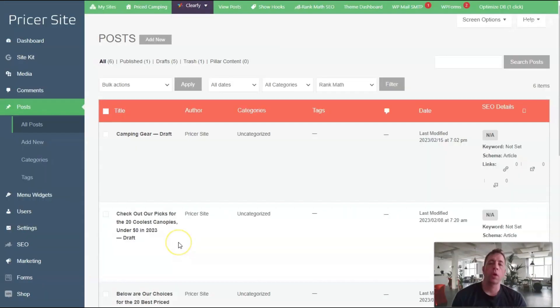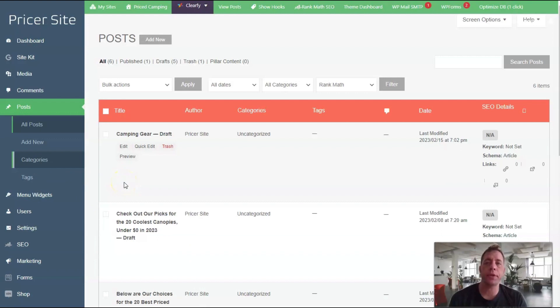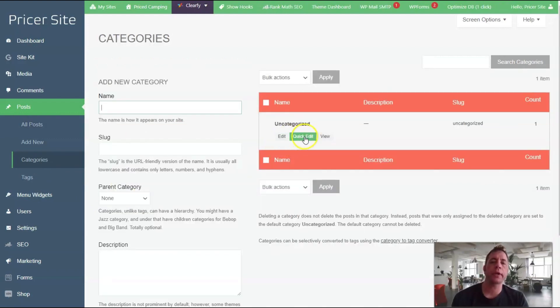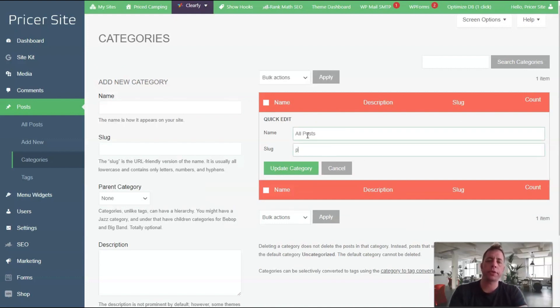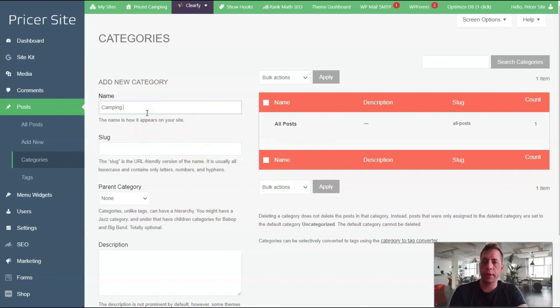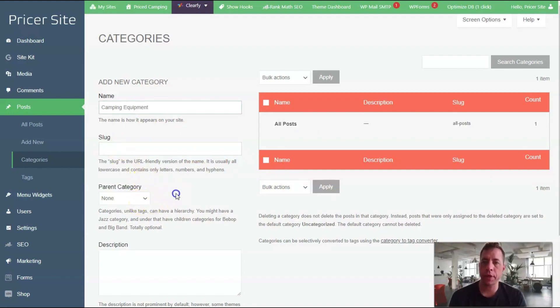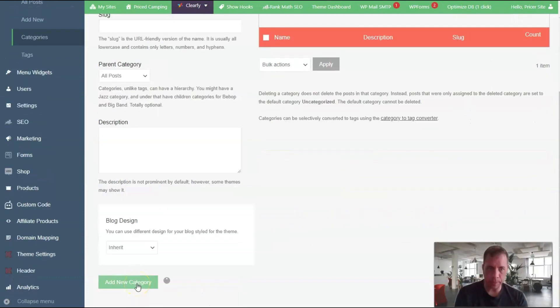You're going to need to categorize the post. To add categories, we're going to click on the category submenu. We've got a primary category here and we can edit this. We're going to name it 'All Posts' and then change the slug. Then we'll add a new category called 'Camping.'